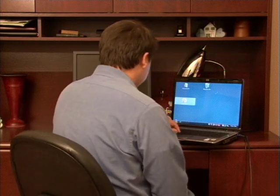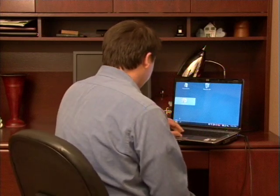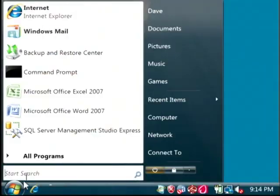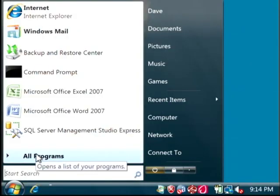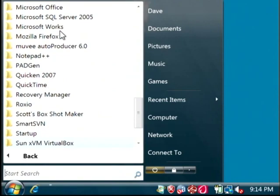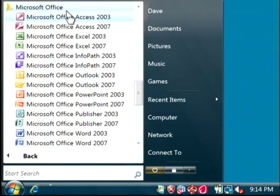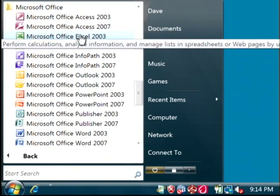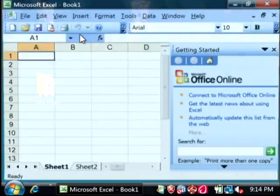Let's open up Excel 2003. Clicking on the start button, let's go to all programs, Microsoft Office, let's open Excel 2003.